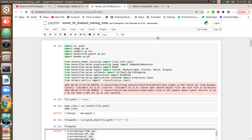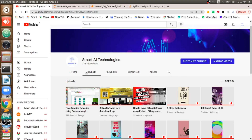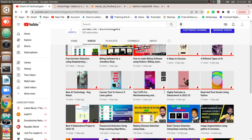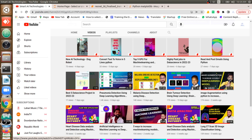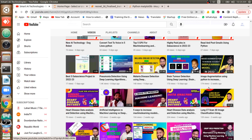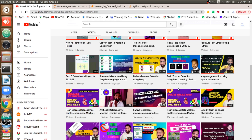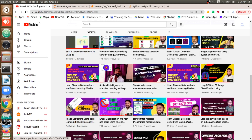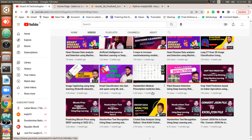Before moving to the concept, we have reached 300 subscribers — thank you for that. We are posting many good videos: face emotion detection, billing software, pneumonia and COVID detection, malaria disease detection, brain tumor detection, and image augmentation, where I explain the importance of augmentation and how it helps increase the accuracy of deep learning models.